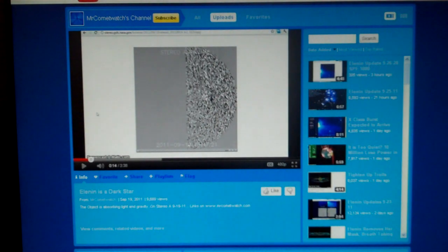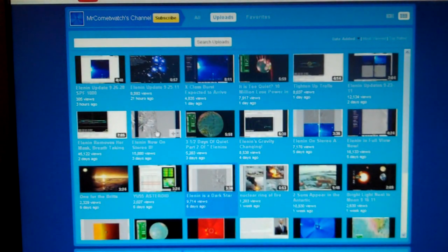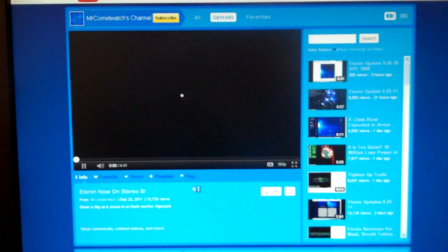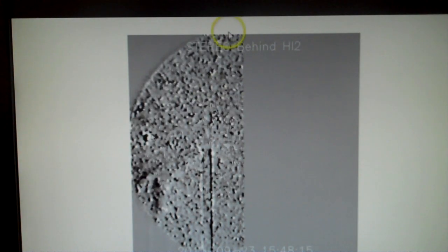I'm going to move ahead and see if there's anything about this. Elenin now on Stereo B. And here he's talking about an object right here. We're looking at Stereo B, H1, 2. And this is the sun coming off of here. There's the object. It's a round object.